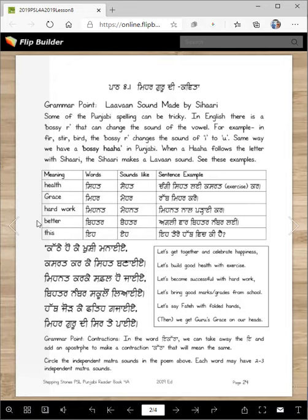Grace means 'Meher.' We say it with the Lama sound — 'Meher.' Rab meher kare. Hard work is 'Mehenat' — we hear the long E sound. Mehenat nal padai kar. 'Better' is 'Betar' — it's like a cognate. Agli vaar betar nambar lain — take better marks next time. And 'Eh' sounds like 'eh.' Tere hat wich ki hai.